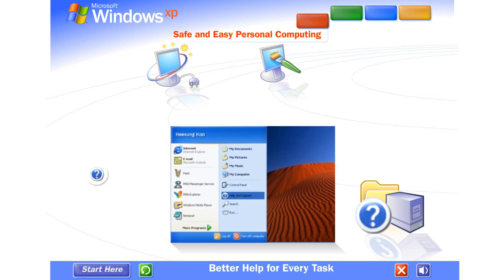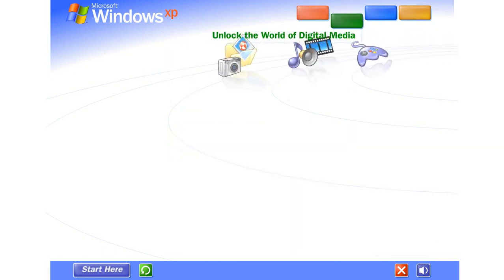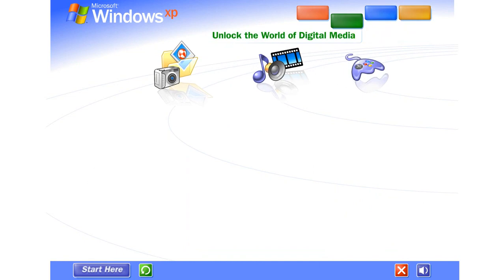Special wizards give you instructions to smooth the way when connecting new devices and running new software. Delete an important file, download a program you wish you hadn't, use Windows XP's improved system restore to turn back the clock and restore your system to the way it was before. Windows XP is your ticket to exciting digital media at home and on the internet.